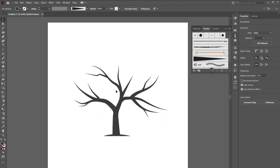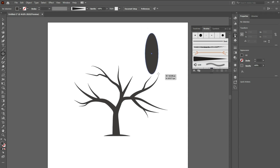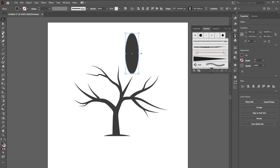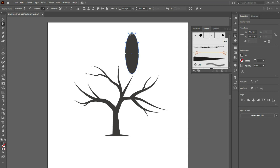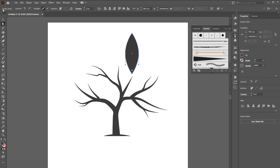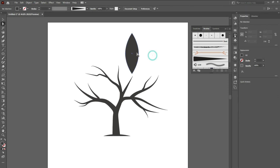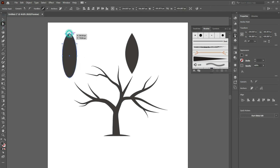Now let's make a leaf brush. This time we are going to grab the ellipse tool and draw a shape like this. Then with the direct selection tool, click on the upper anchor point and convert it into a corner. Again click on the bottom and convert it into a corner. If you don't see this option, make sure you choose the Essentials Classic workspace theme. Go over there, click on the workspace menu and choose Essentials Classic.